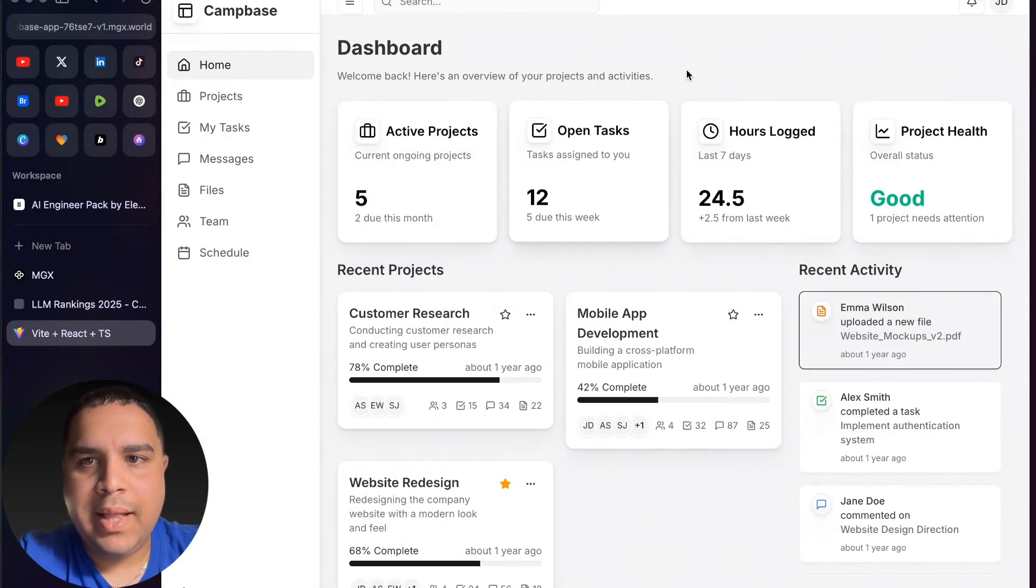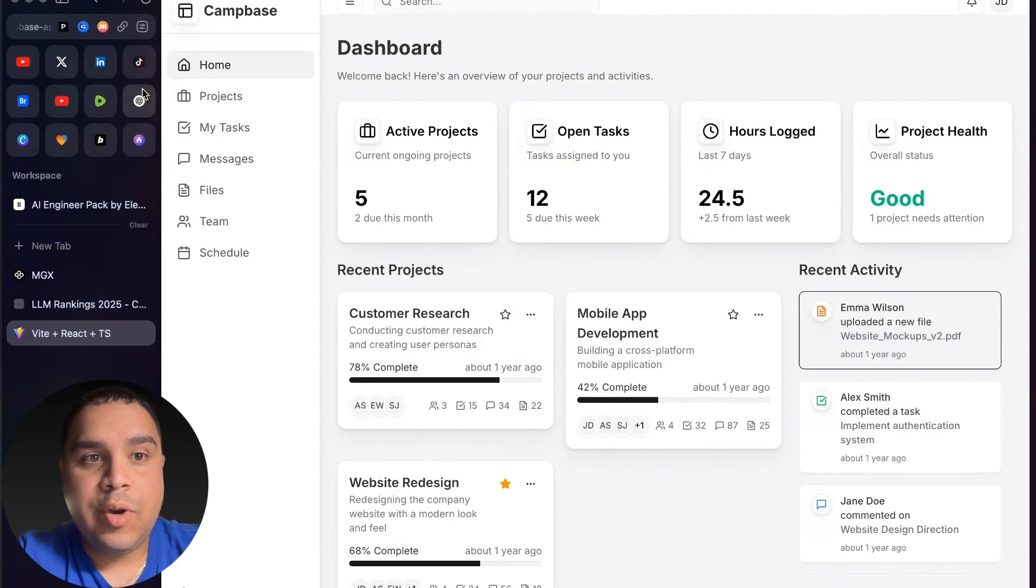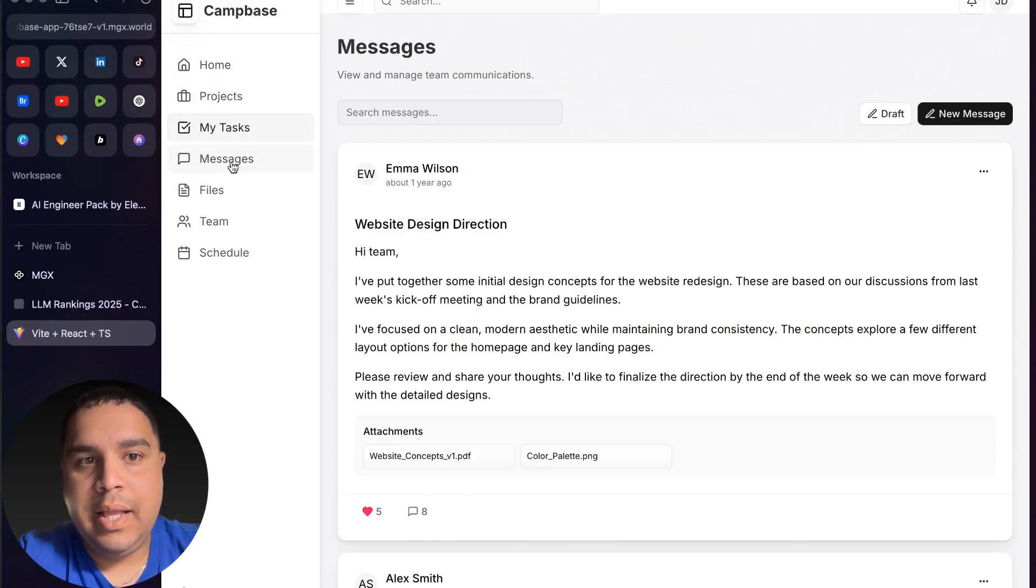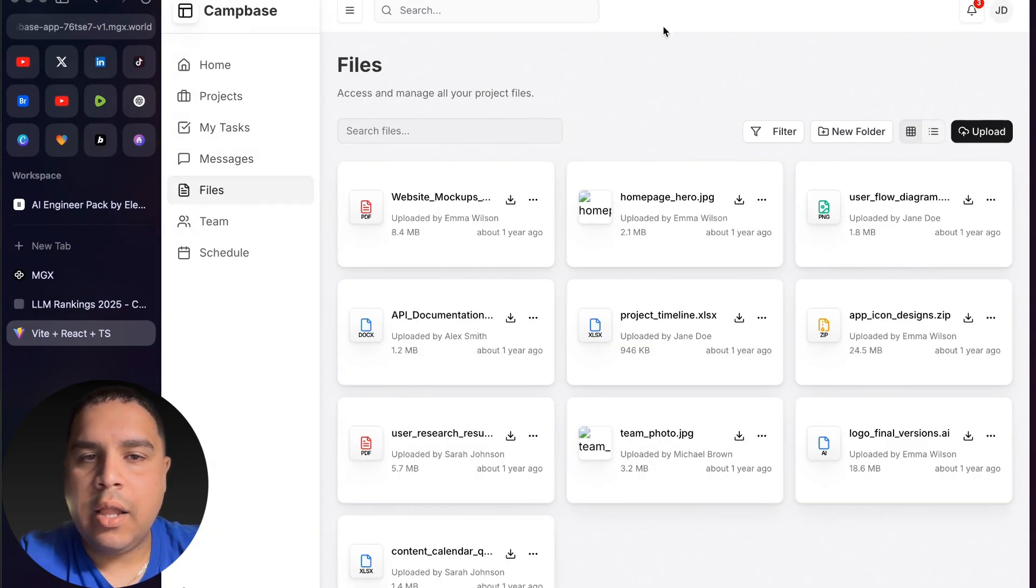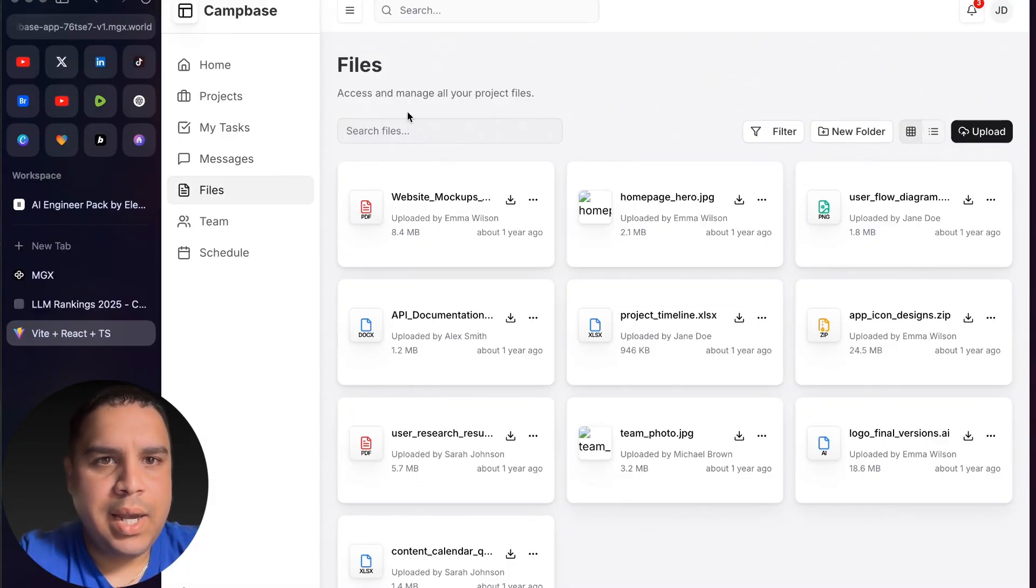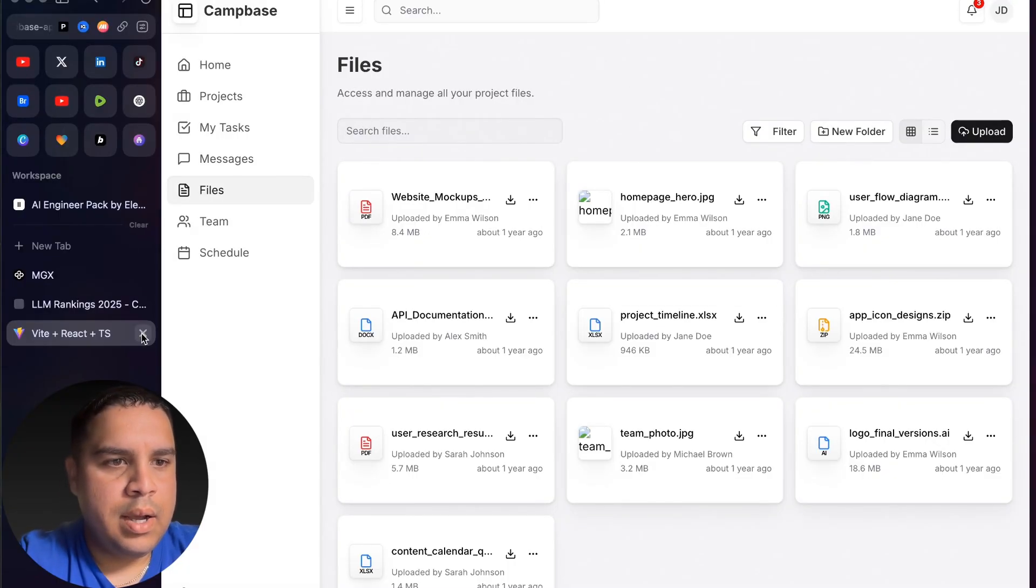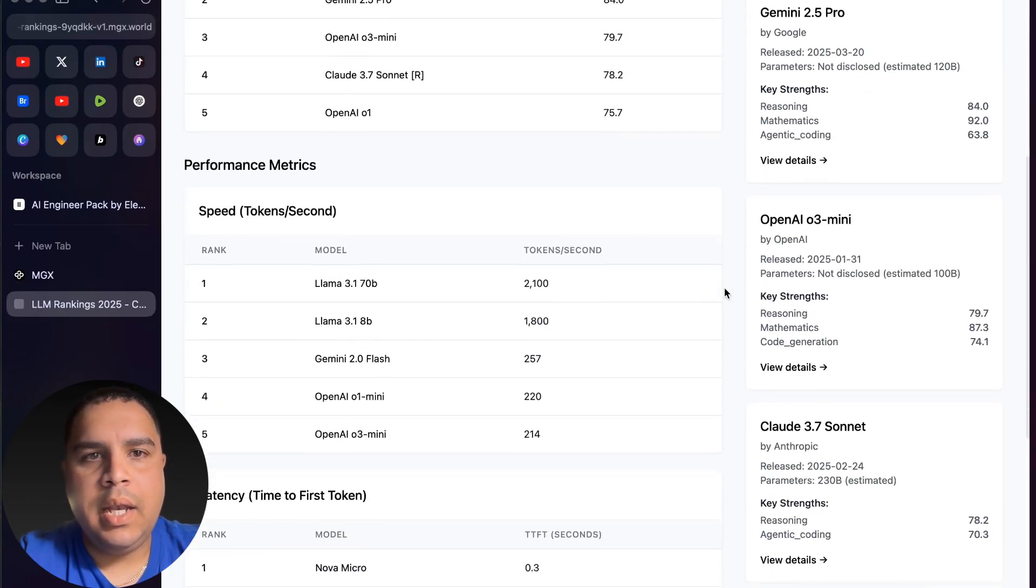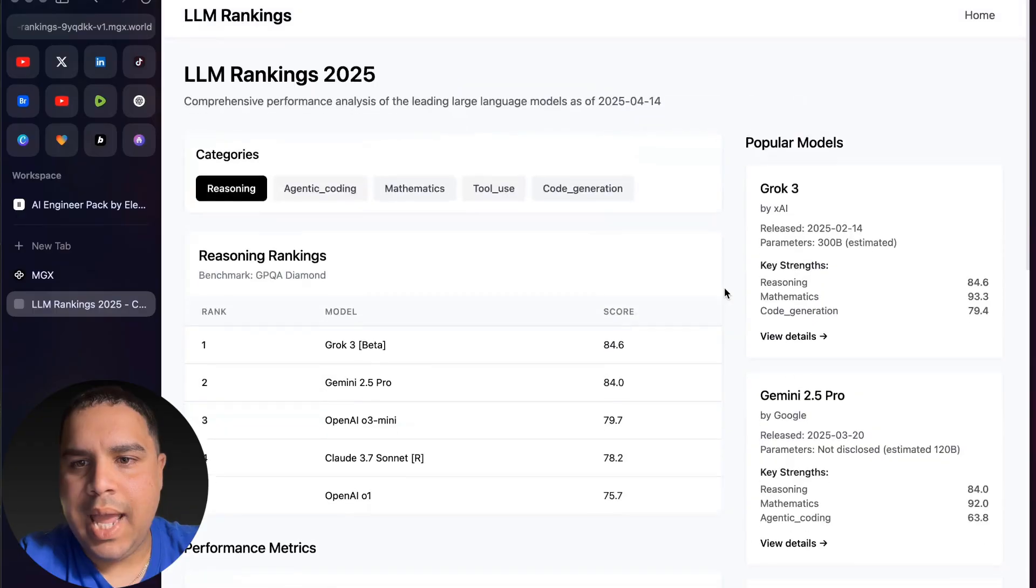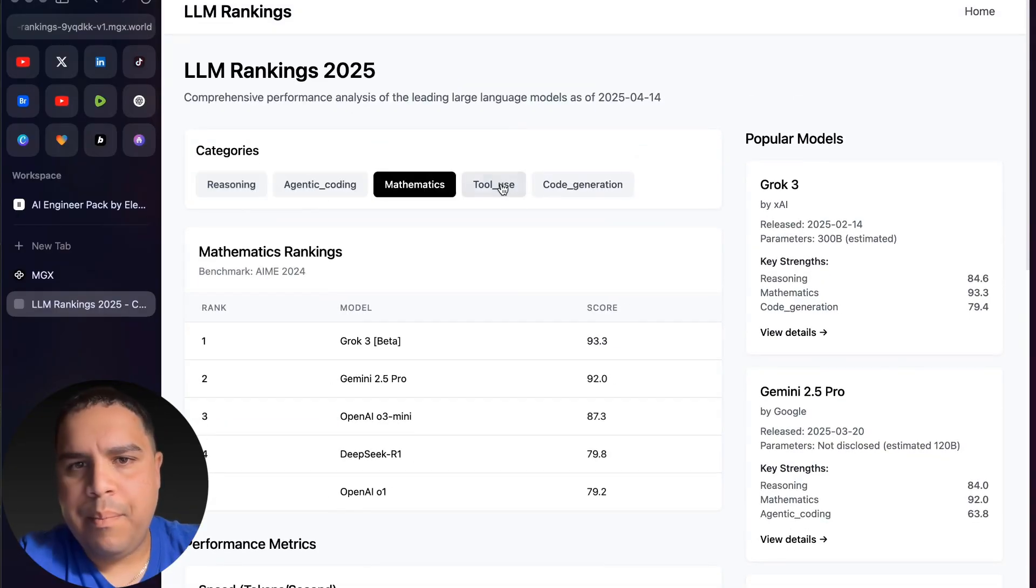Then you have a task manager here, and it allows you to track data. This person actually created a lot of the tabs that you will be using. Pretty nice. I really like what I'm seeing here. Then we have an LLM ranking. Again, really well thought out design. The AI did a really good job. I really like what I'm seeing.